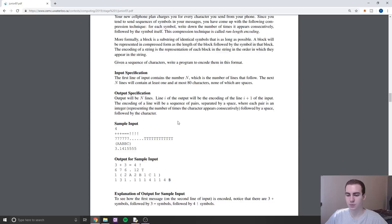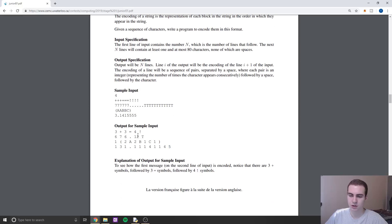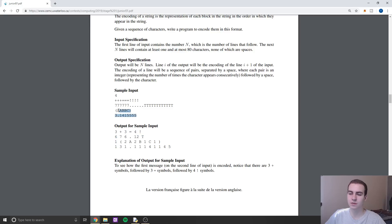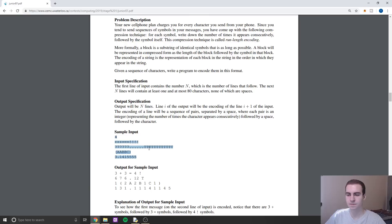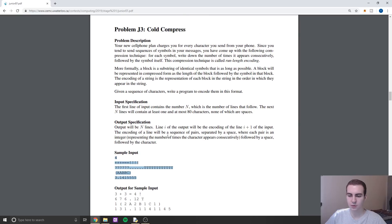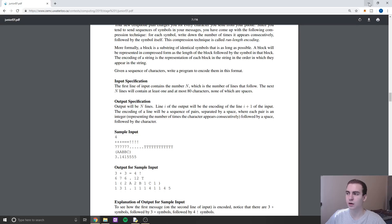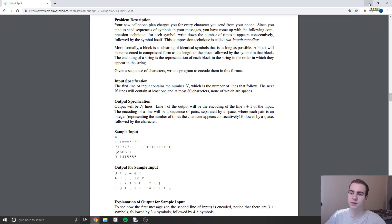I would actually challenge you guys: if you come up with the solution, try to do it the other way around. So given this encoded sequence, turn it back into the original string — essentially do the inverse. Think about how you would go about solving this, and then I'm going to bring up my solution now and go through how I solved it and prove that it's working.